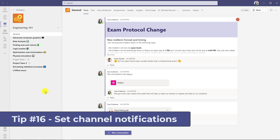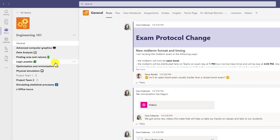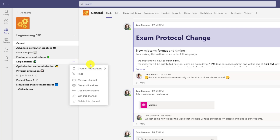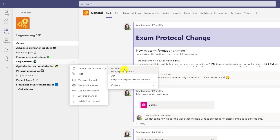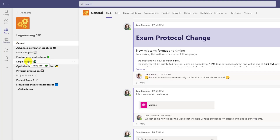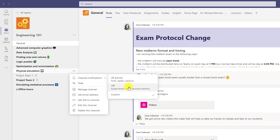The sixteenth tip is setting channel notifications. I have a logic puzzles channel and I'll hit the three dot menu and go to channel notifications. By default it's custom — if you reply in a thread you'll get notified. But if a channel gets too many notifications, I can turn them off unless they mention me. For channels I really care about, I'll set it to all activities, so any post, mention, or thread shows up in my activity feed. For channels I don't care about, I'll just set it to off.